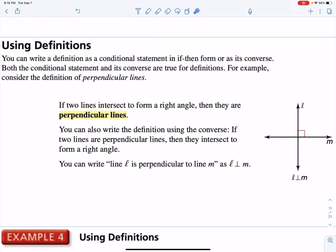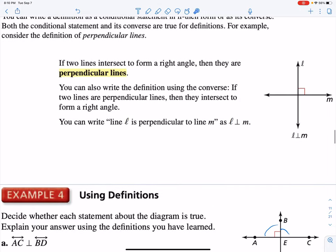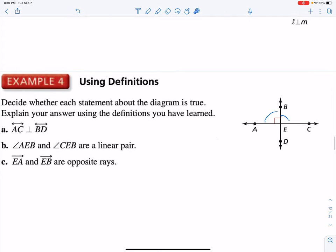The book puts this into the section because we're talking about definitions here, and we're going to start changing definitions into if-then statements and then even going forward by conditional statements. So the first thing we see is: can we make some assumptions about what's going on based on what we're given? Decide whether each statement is true or false and explain your answer using the diagram. The first one: AC is perpendicular to BD. We can say that is true because there's enough given information there.